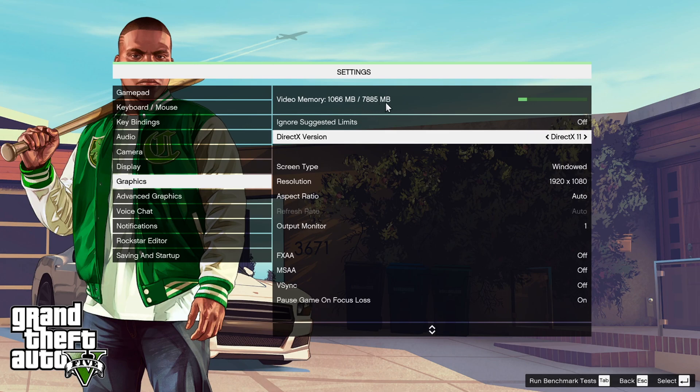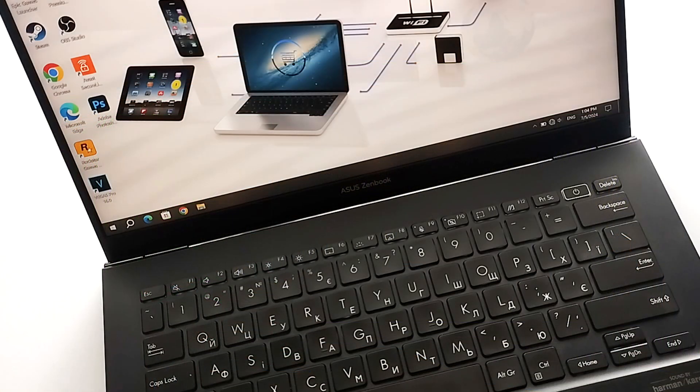In some games, such as GTA 5, you can see that this graphics card has almost 8GB of memory. Therefore, you will be able to easily run games like GTA 5.